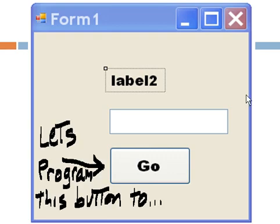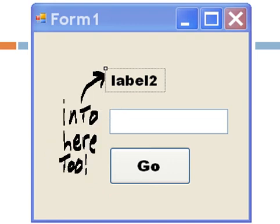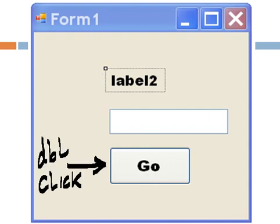Let's program this button over here to take the name we put here in the text box and put it into here to the label. So, how do we do this?